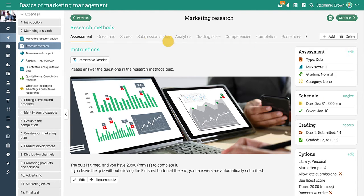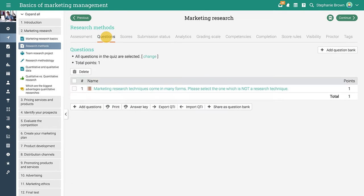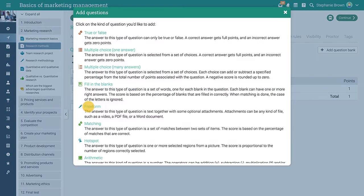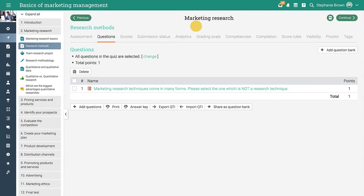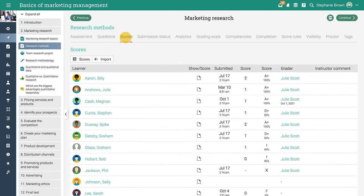In the questions tab of quizzes and surveys, you can create questions or import them from question banks. You can add nine types of questions including true or false, multiple choice, matching, and more.